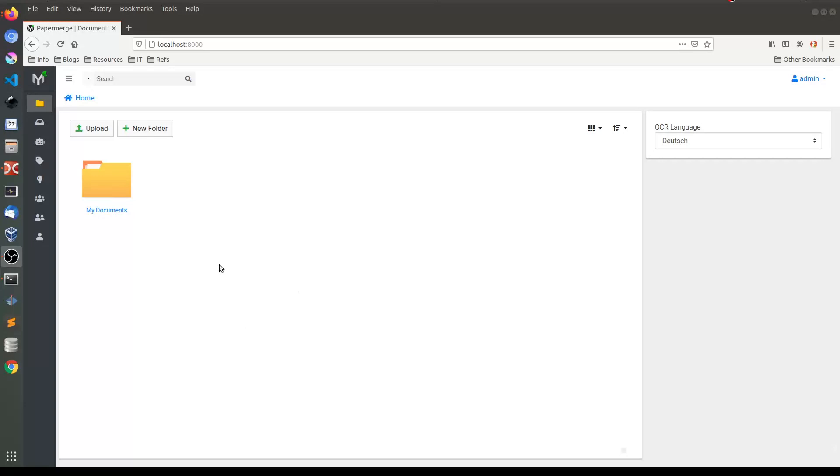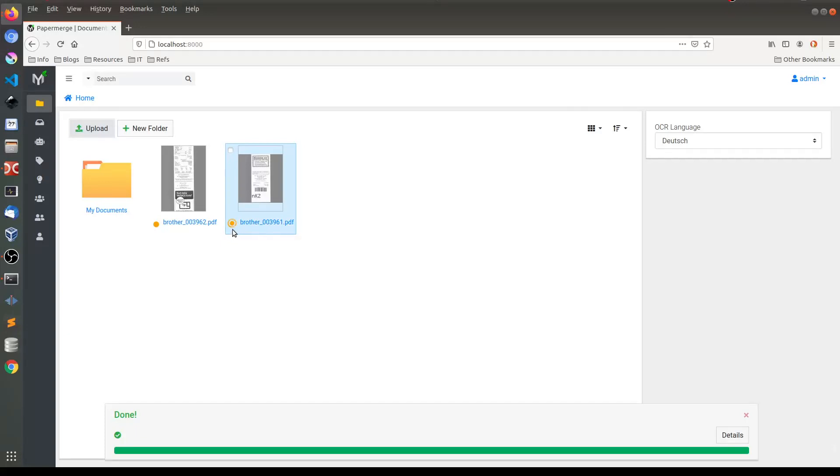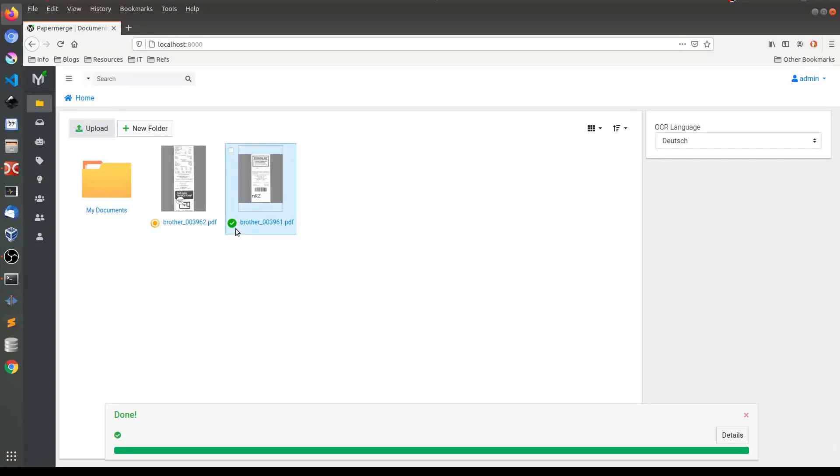Let me show you what I mean. You see this orange rotating circle means that OCR is being performed right now, and the green checkbox means that OCR was complete.